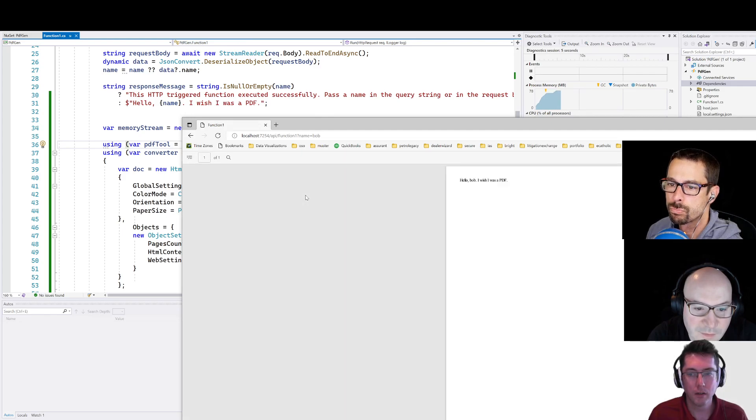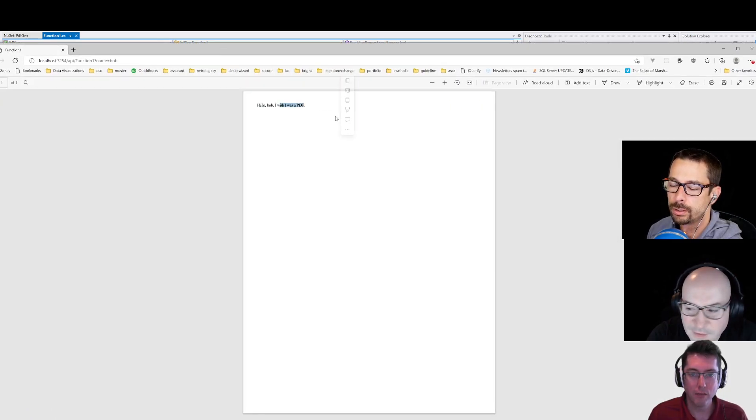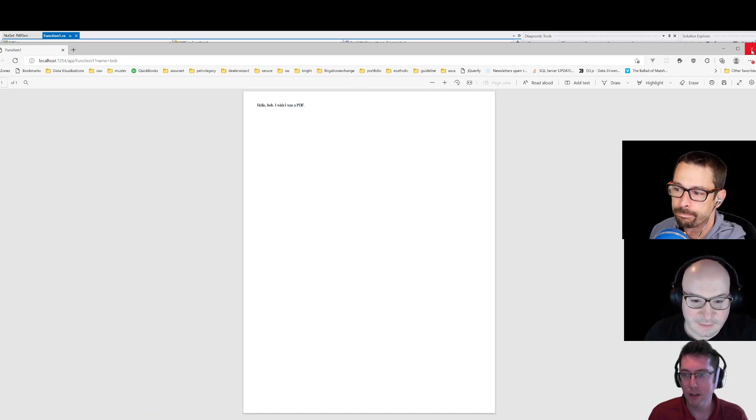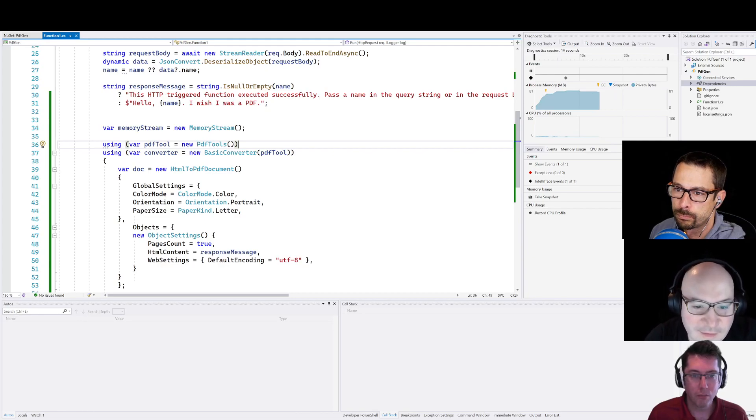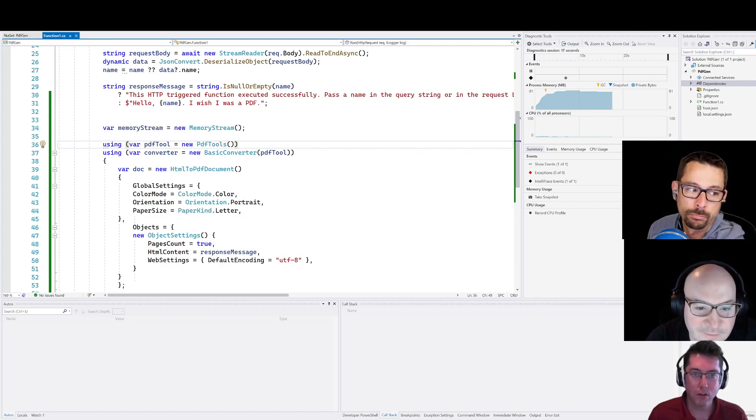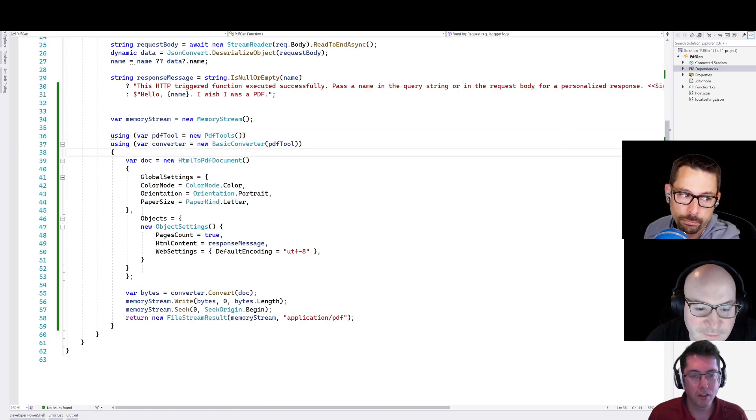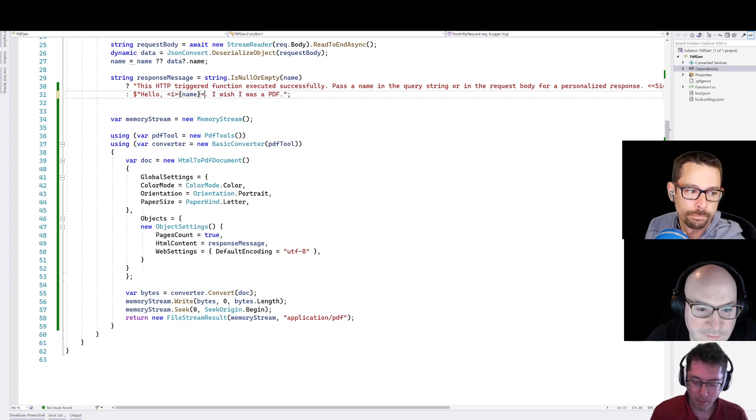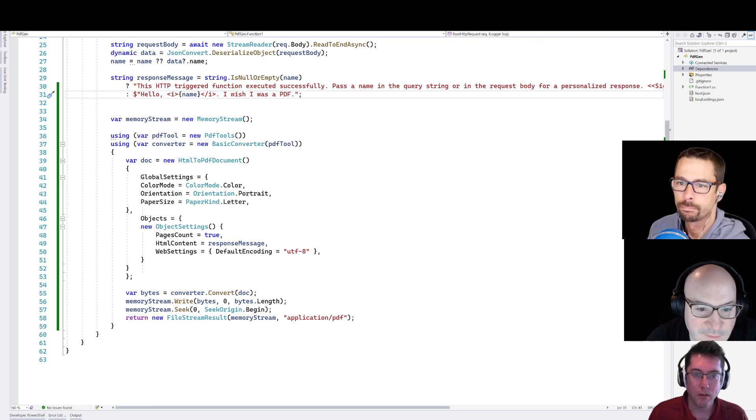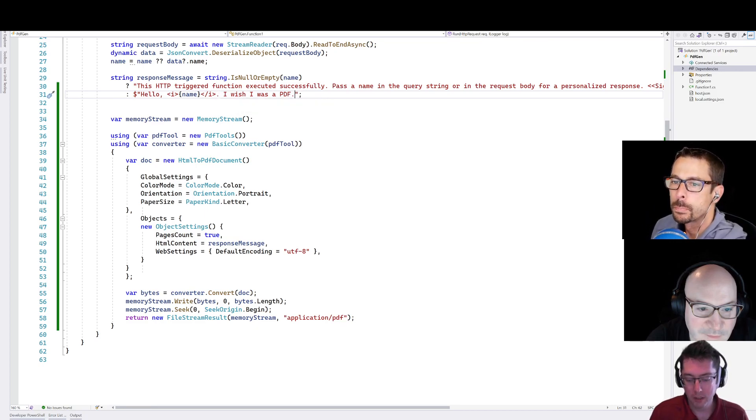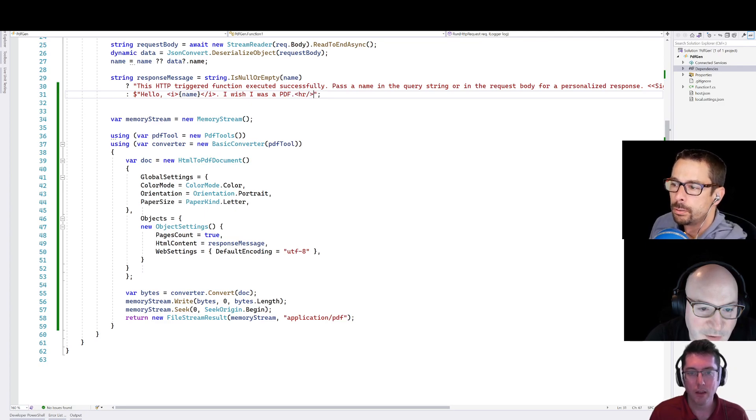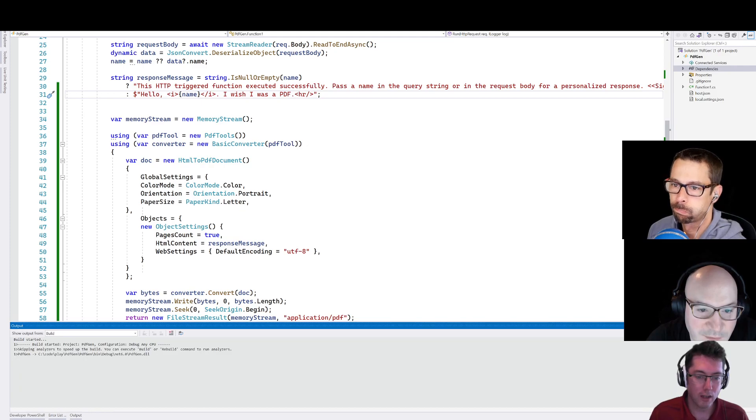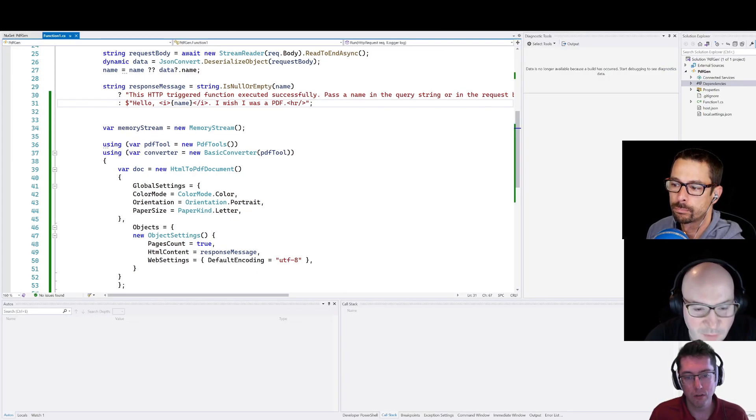All right. So there we go. That has returned a PDF. And obviously this one is pretty simplistic, but it does allow us to put in different things. We shouldn't close that browser window. I wanted to stop this, but it allows us to put in different things. So we could go in and do like, hey, let's throw an italic tag in here. And let's throw a horizontal line in there. And that sort of thing. So this makes it pretty easy for us to go and build things that are a little bit easier.